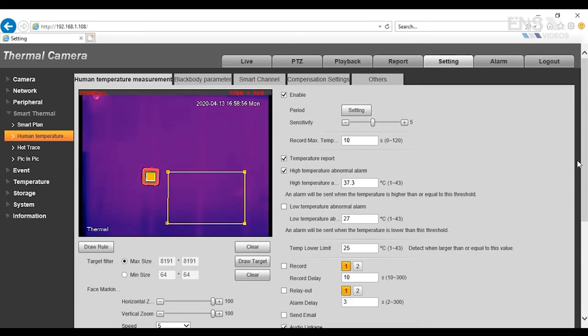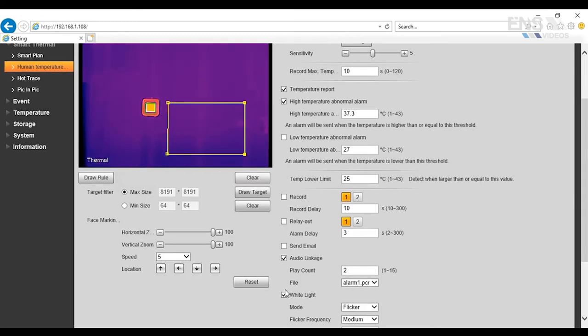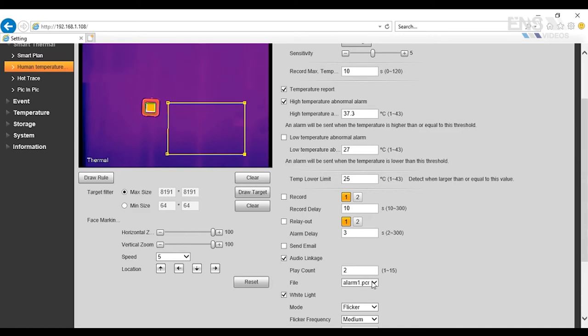Once that's done, you're going to go down here, and you have a couple of options for different alarms. Now, you might be in a noisy environment where there's a lot of noise, and it's going to be very hard to hear any type of enunciation. So if that's the case, you can check audio linkage, and then that will give you an option for an external alarm that's built into the camera itself to sound an alarm from the camera.